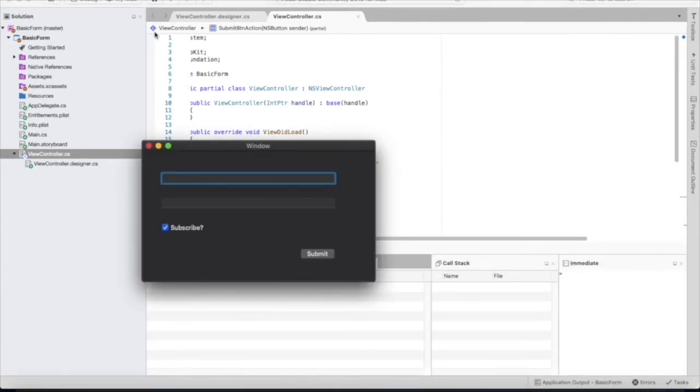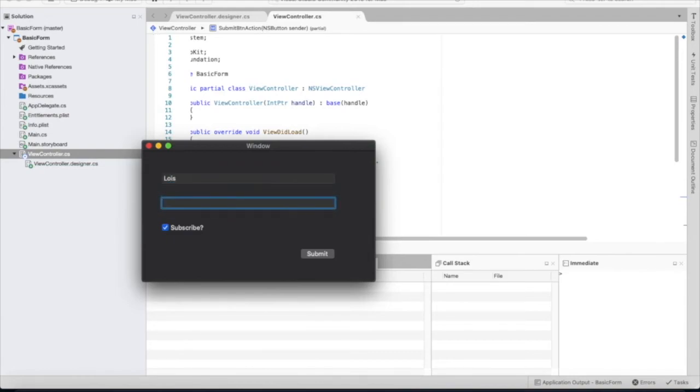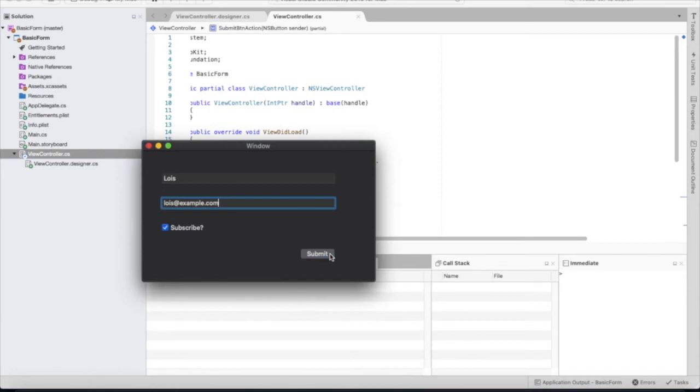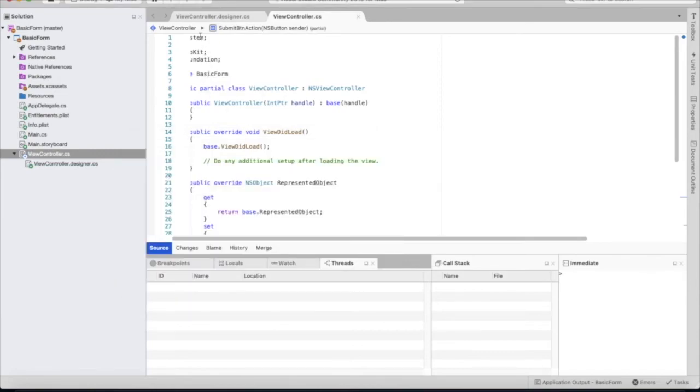So I'm going to put in the name, my name Lois. In the email, I'm going to put Lois at example.com. And since the default subscribe is checked, I'm going to keep it checked and I'm going to submit it. Let's look at the console.